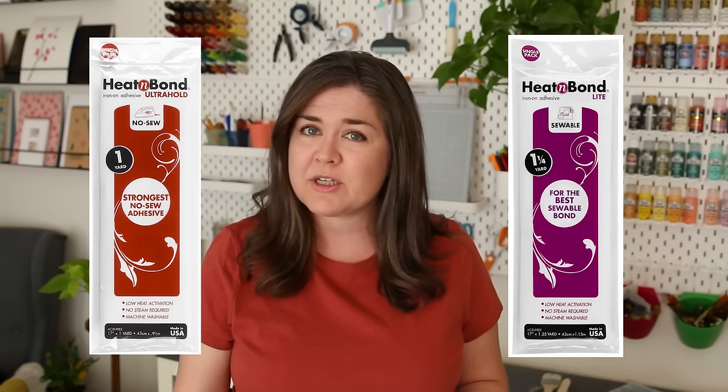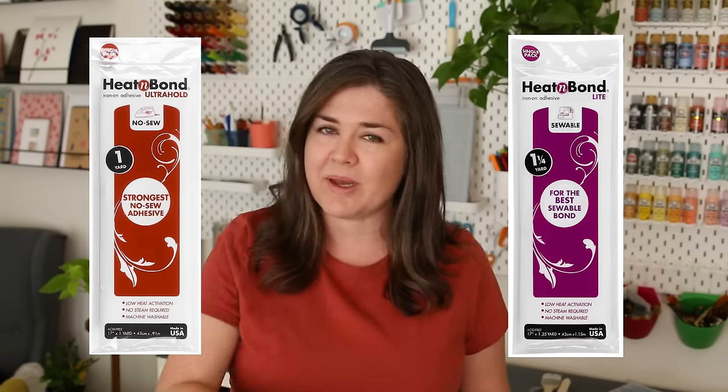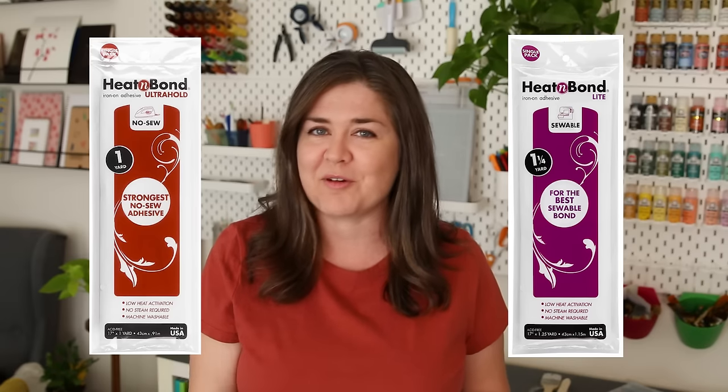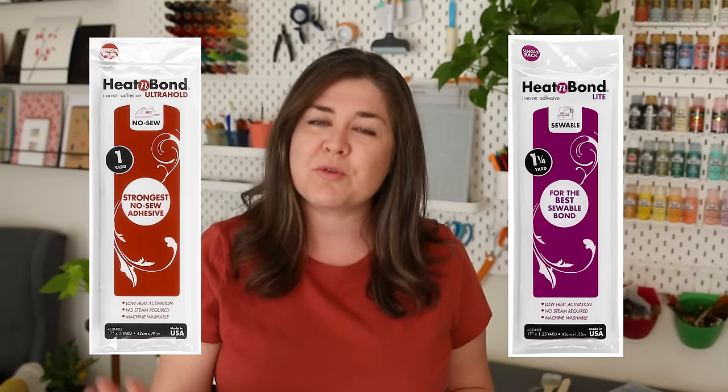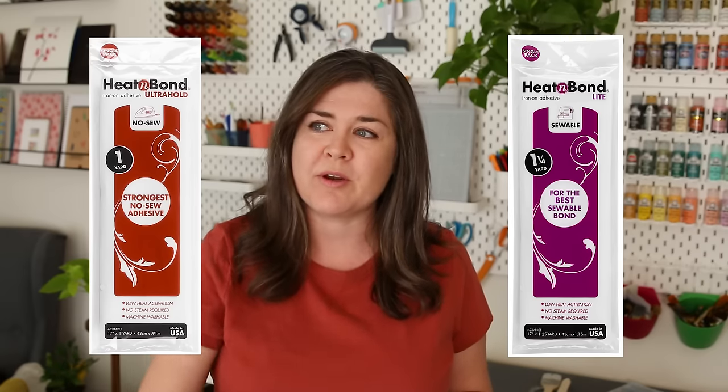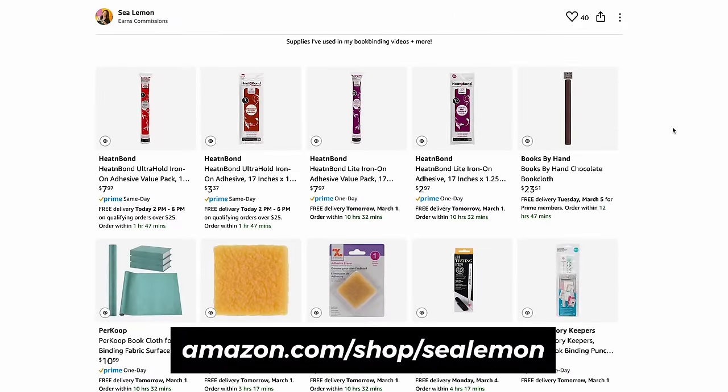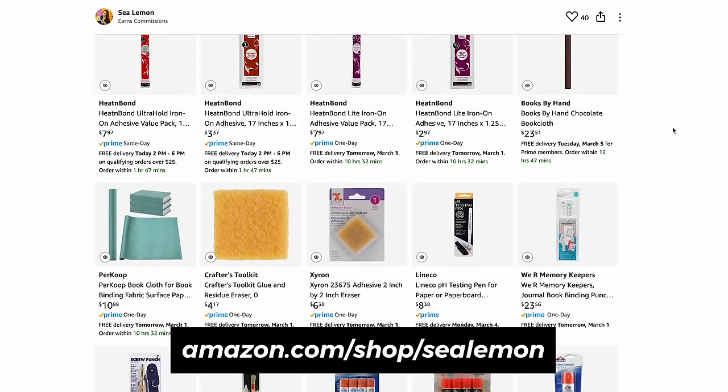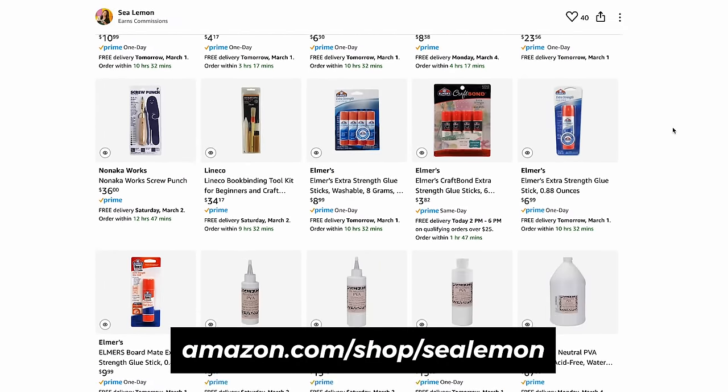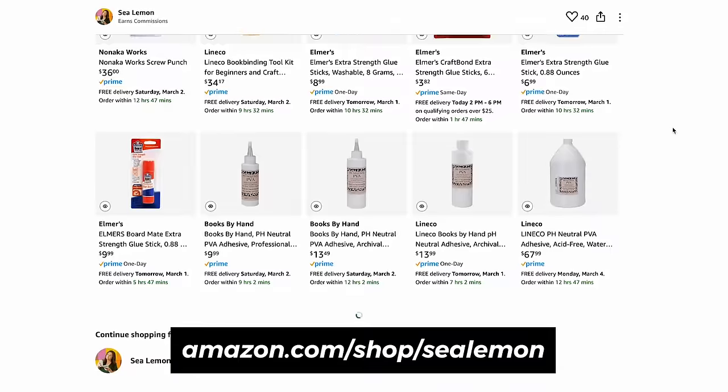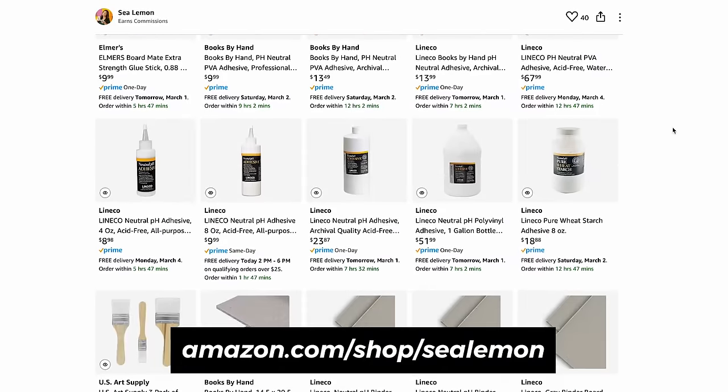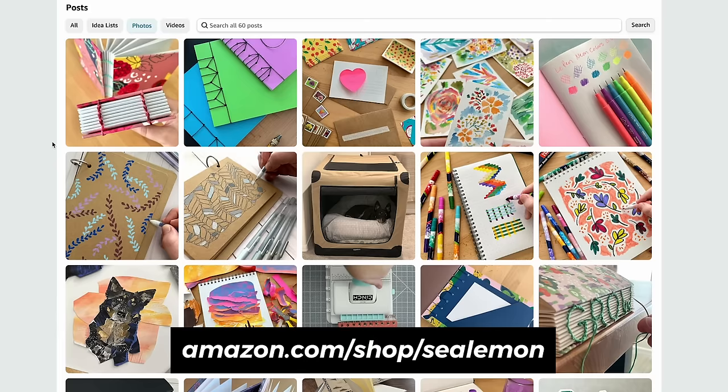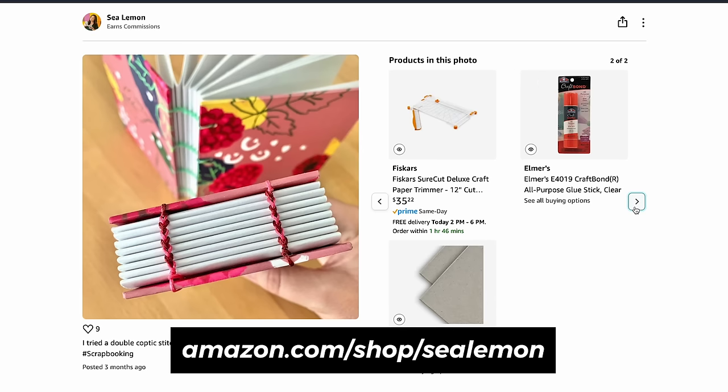I usually use the ultra hold version of the heat and bond but they also make a light version, and that would probably be better for thicker fabric or fabric you want to sew through or embroider on the covers. And if you ever want to know my favorite bookbinding supplies you can go to my Amazon storefront. I'm also putting more photos of my projects on there, so if you recognize a project from a video click on that and it will show you all the supplies that I used in that project.